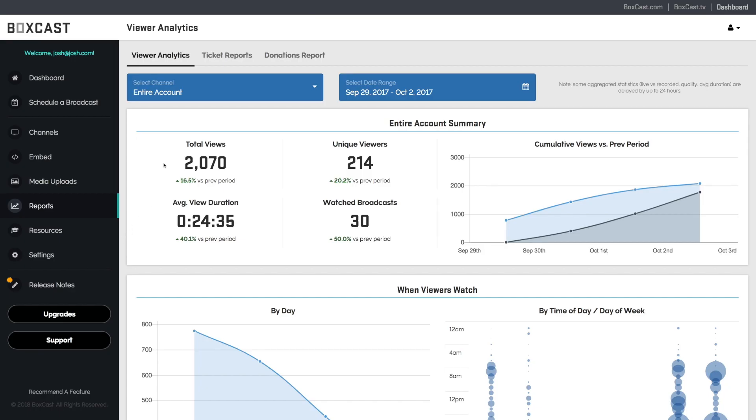Your account summary will show you an overview of total views and unique views. Unique views is a measure of the individual devices — or more specifically, the individual internet browsers — that access a broadcast, whereas total views just measures how many times the play button was clicked. So for example, if you're watching a broadcast and you click refresh five times in Google Chrome, it'll count as five total views but only one unique view, because you're still watching from the same device in the same browser. Makes sense, right?